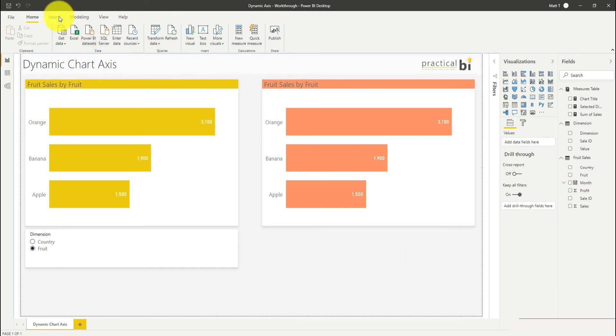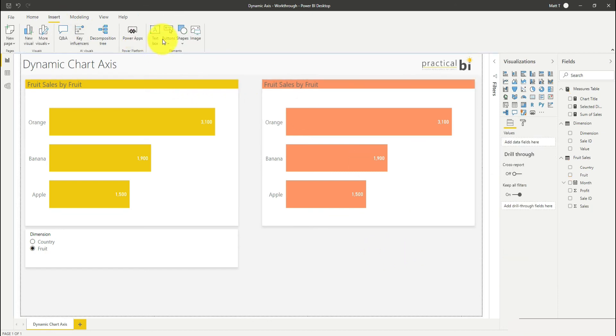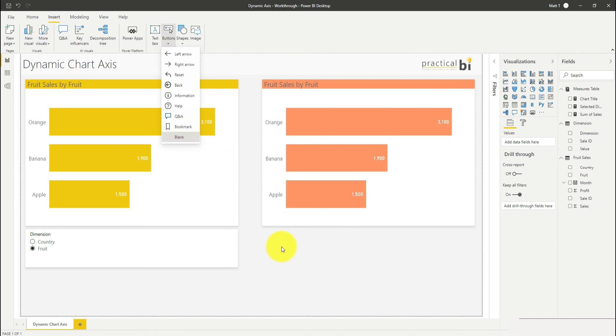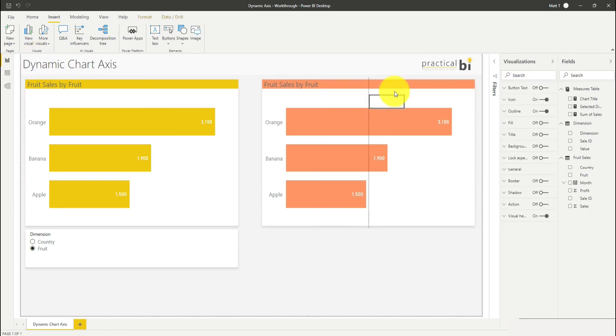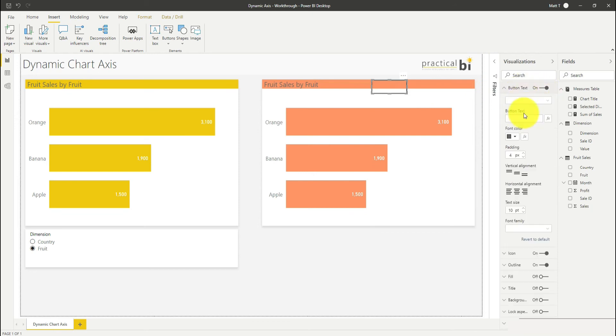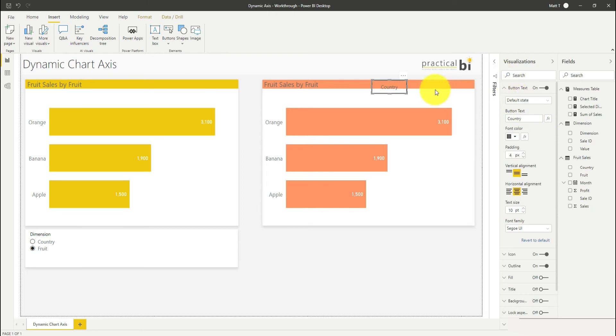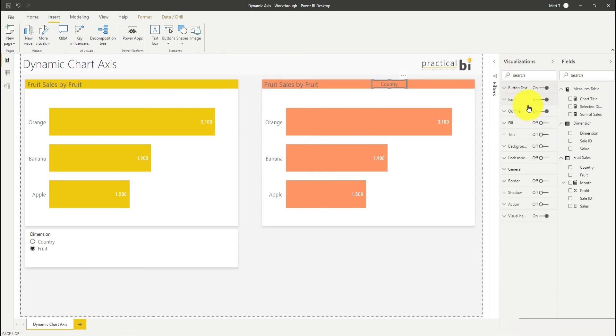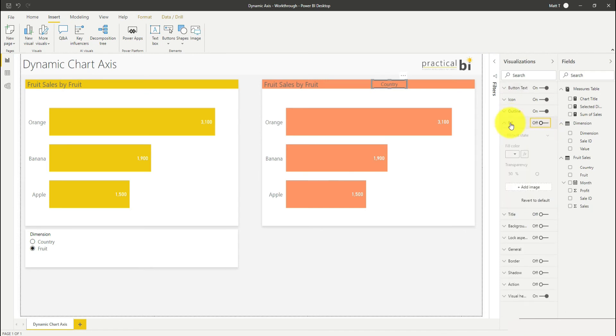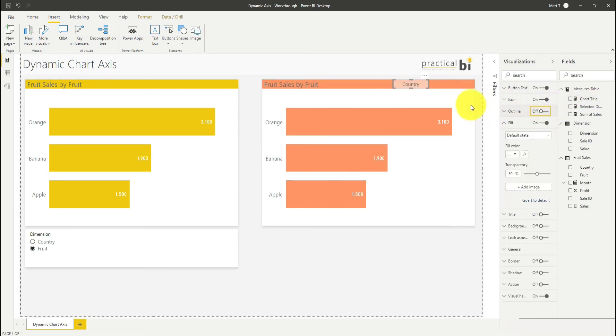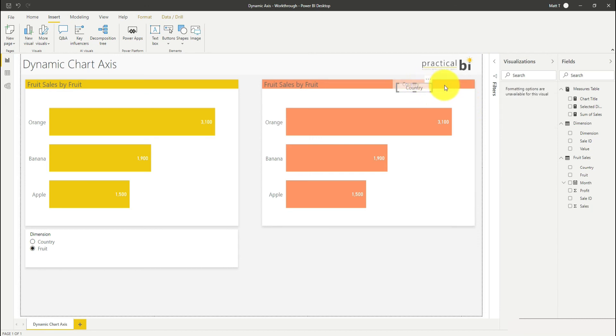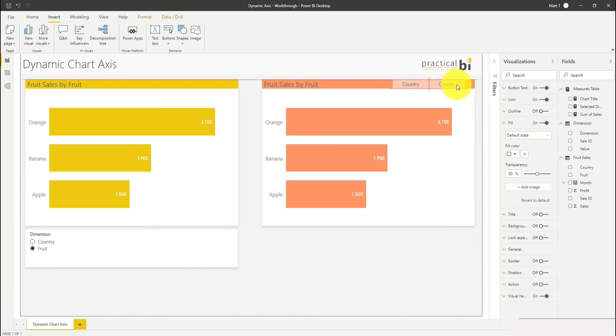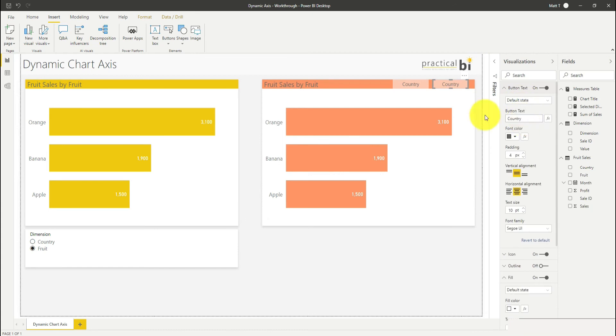Let's start by adding in a couple of buttons here. I'm going to go to buttons and add in a blank button. We'll pop them at the top here. I'm just going to add this first one country. I'll just bring that up, maybe add in a fill color just so you can see it a bit more clearly. I'll take my outline off and then I'll do the same for fruit as well. I'll just copy that button, paste it across, and change the name to fruit.